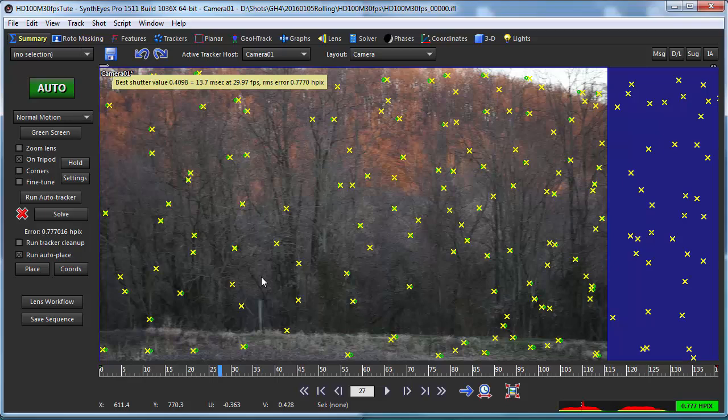The bottom line on all this really is that cameras with a global shutter are still the best way to go. You can do this analysis, you can get an idea of how badly you're going to be affected by it and how badly things are going to get, but best of all just use a camera that avoids it altogether. Thanks for watching.